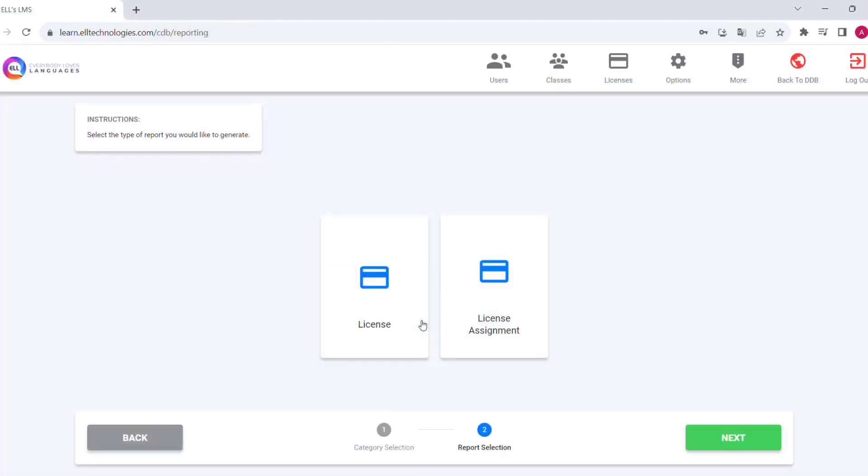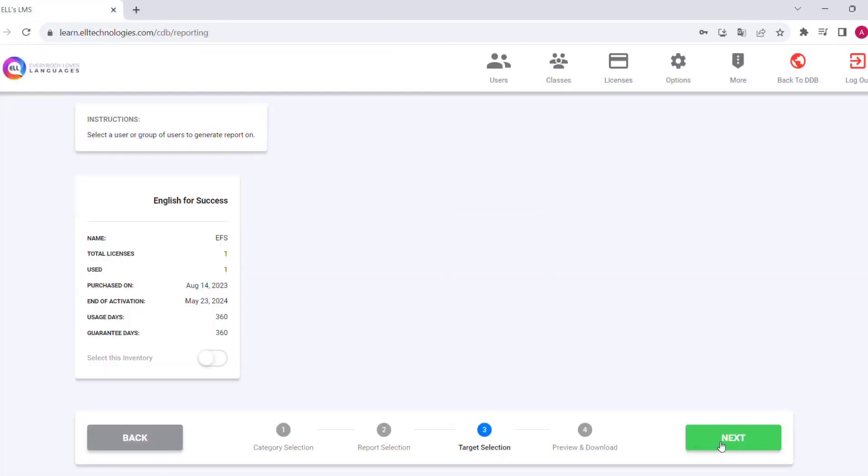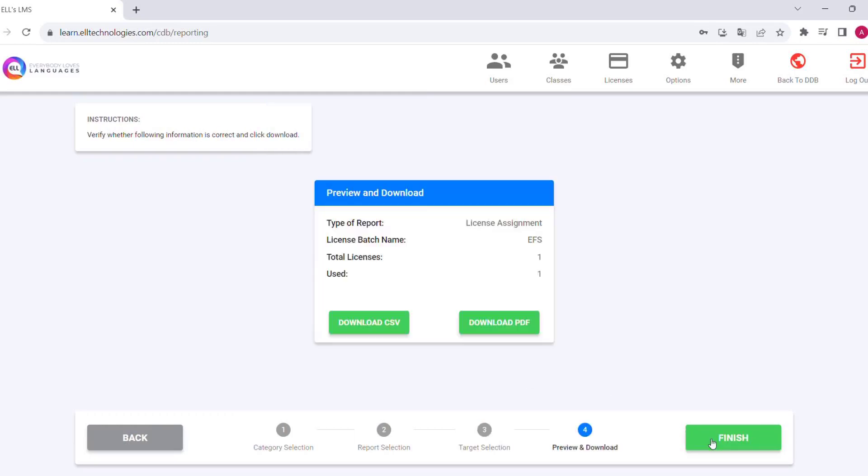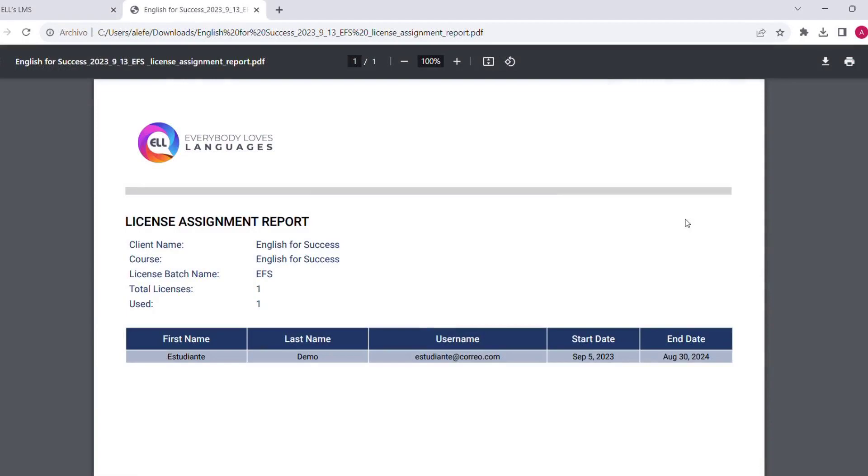The next report is the license assignment report where we can see which student has been assigned a license. We will be able to see the name, surname, email, and dates of use of the assigned license.